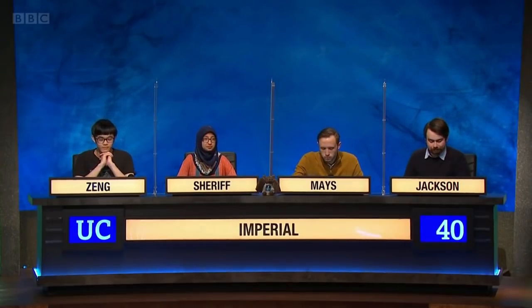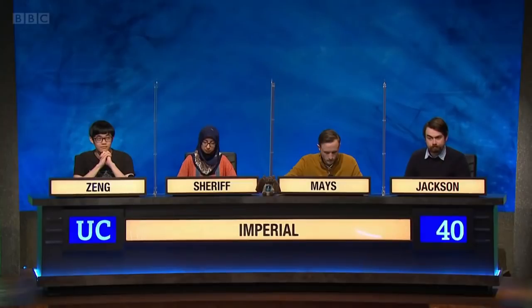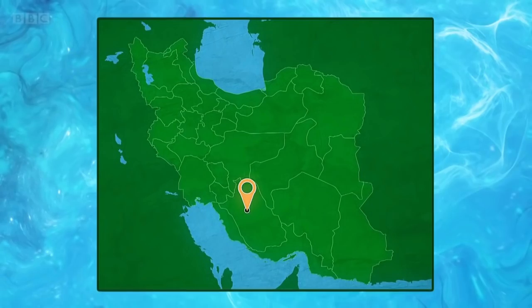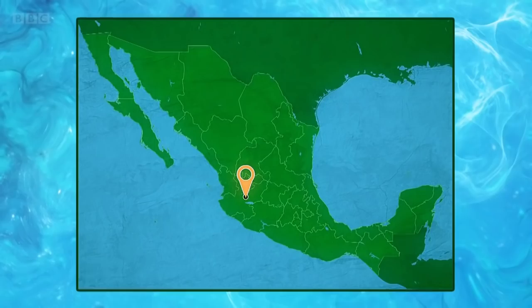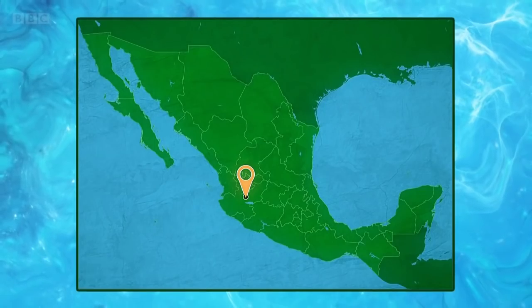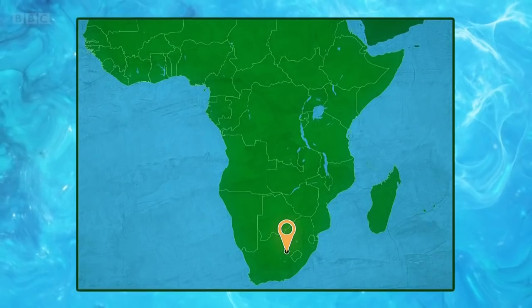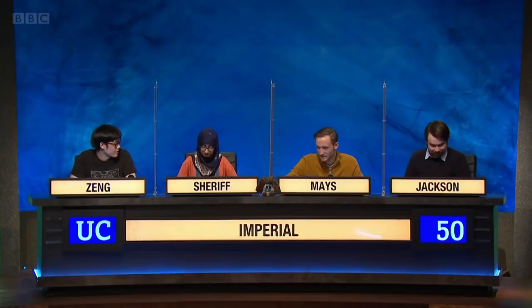Portland, Oregon is known as the City of Roses after around 10,000 rose bushes were planted there in 1905 for a worldwide exposition. Picture bonuses: three more cities with the same nickname. Shiraz — correct. Guadalajara — correct. Bloemfontein — correct.